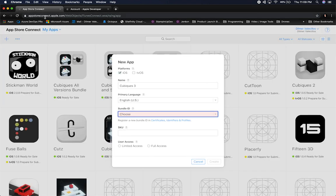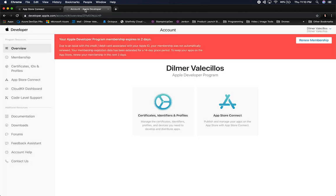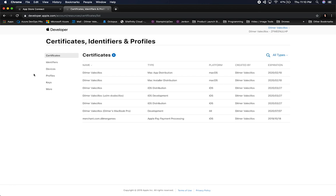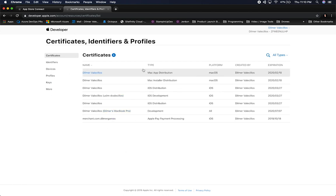Once you have an active developer license, you'll have access to appstoreconnect.apple.com where you upload your app, add screenshots, and set metadata visible in the store. Developer.apple.com is where we do the back-end work — creating certificates, provisioning profiles, and app IDs. The first thing I'm going to do is go into Certificates and walk through the process, reading the instructions so I don't miss anything.